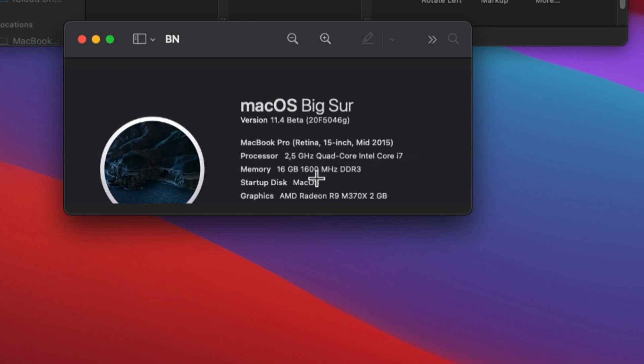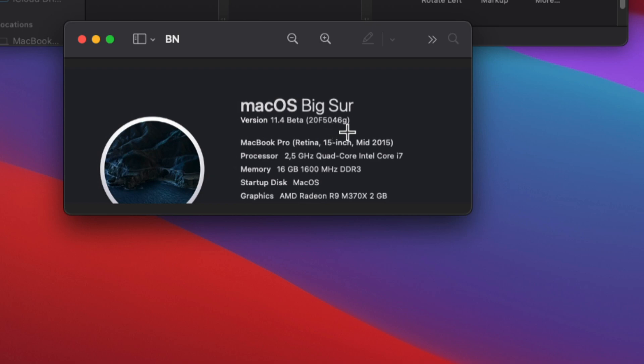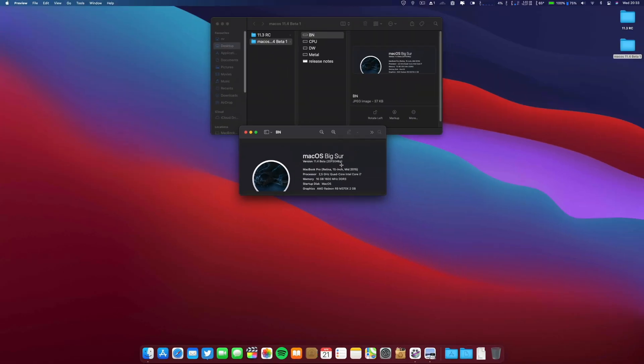The build number is 20F5046G. This is the build number for this 11.4 beta one.